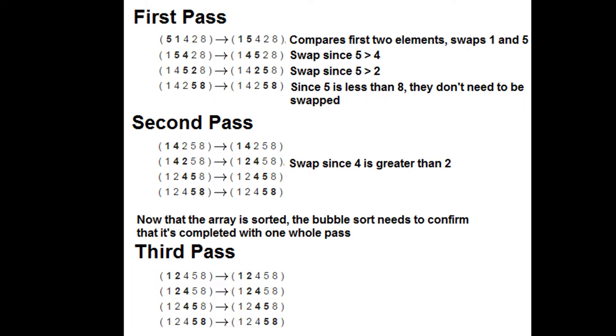And then again, since 5 is less than 8, they don't need to be swapped. So we're just going to continue. And then it's going to go through a second pass. So in the second line here, we've got 4 and 2. It's going to swap 2 and 4 because since 4 is greater than 2, that needs to be swapped.